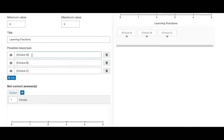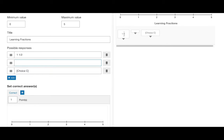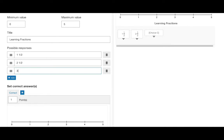Now we can add our possible responses. Here we enter in the values that will appear in the list under the number line. The student will then be able to drag and drop these into the number line to answer the question.